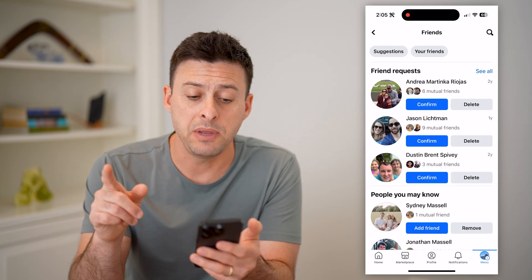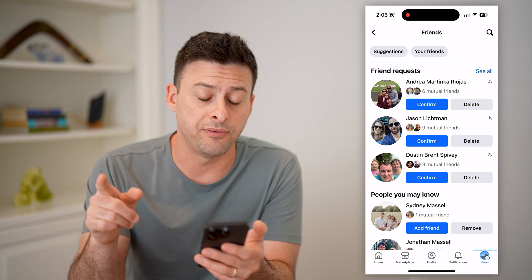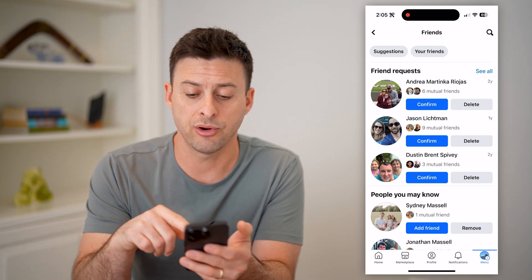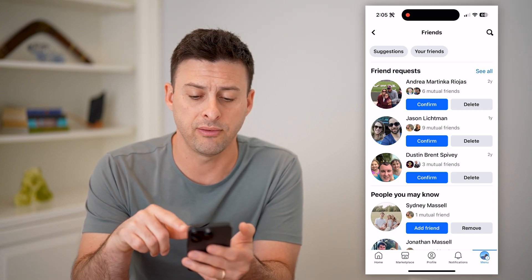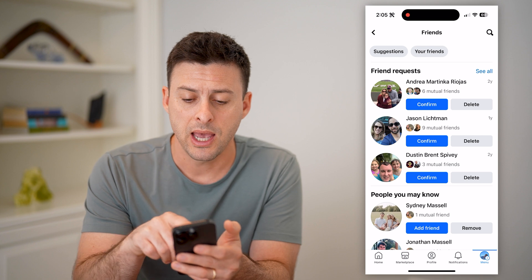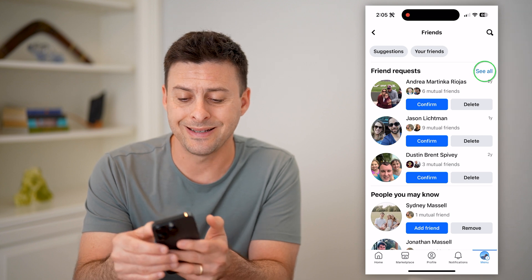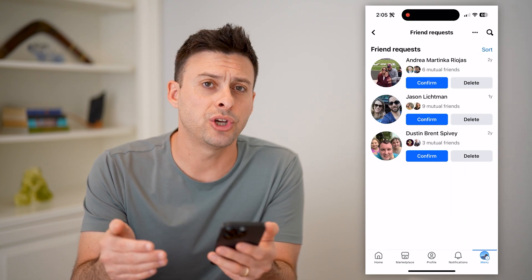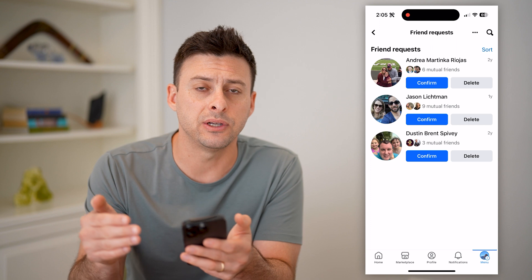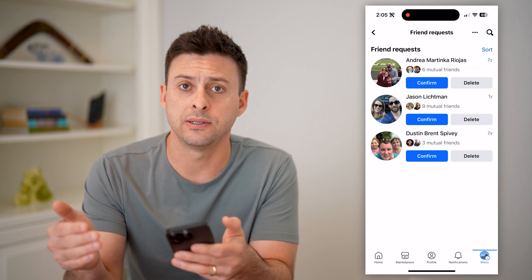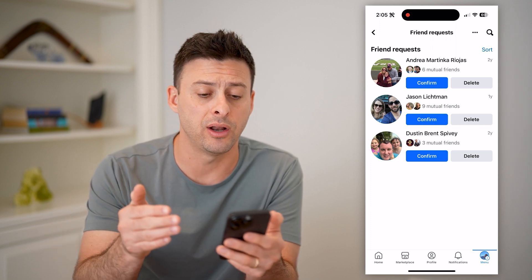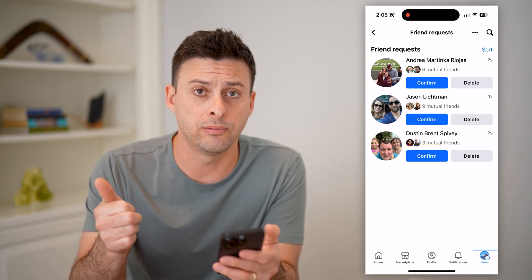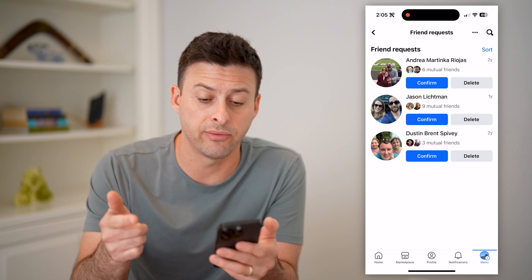Immediately at the very top, you'll see Friend Requests. I currently have three of them, and I can hit See All right next to it. This will show every single friend request that I have gotten that I haven't confirmed or deleted yet.